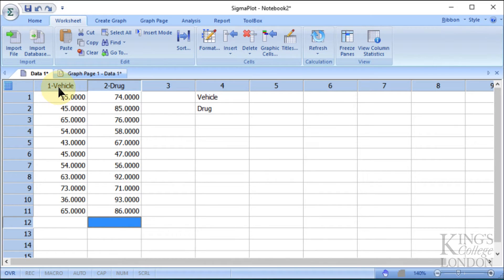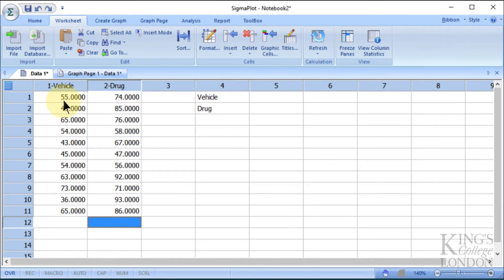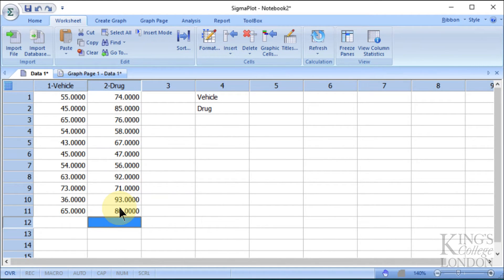We've got two groups, for instance a vehicle and a drug-treated group, and we've entered the data. We happen to have 11 replicates taken from each experiment, and here are the 11 replicates in the single column under vehicle, and a second set of replicates under the drug-treated column in their respective columns.